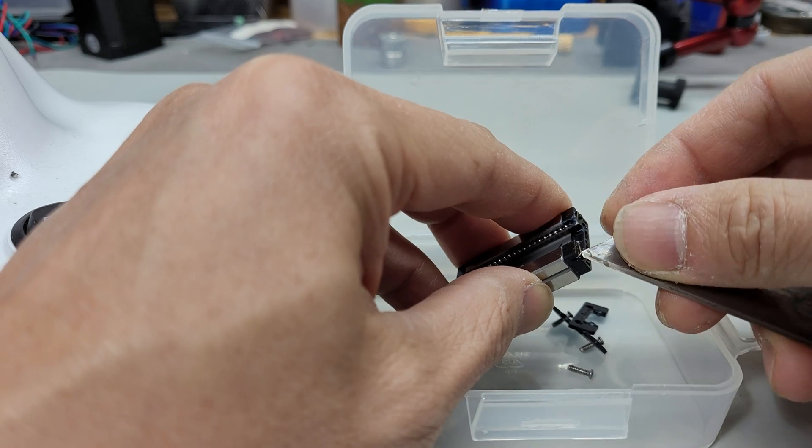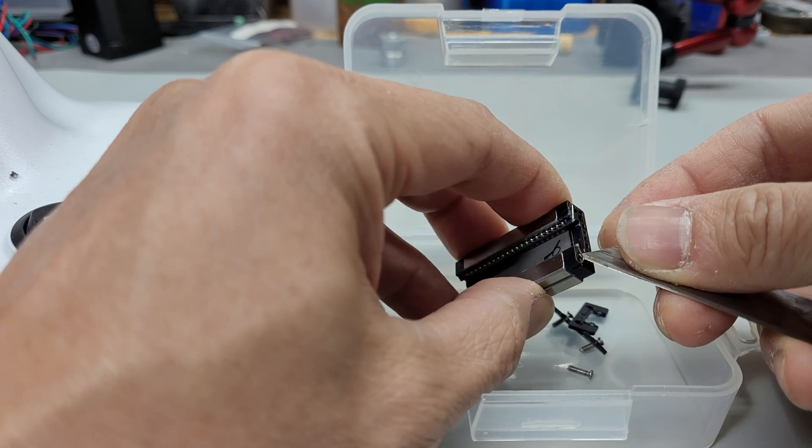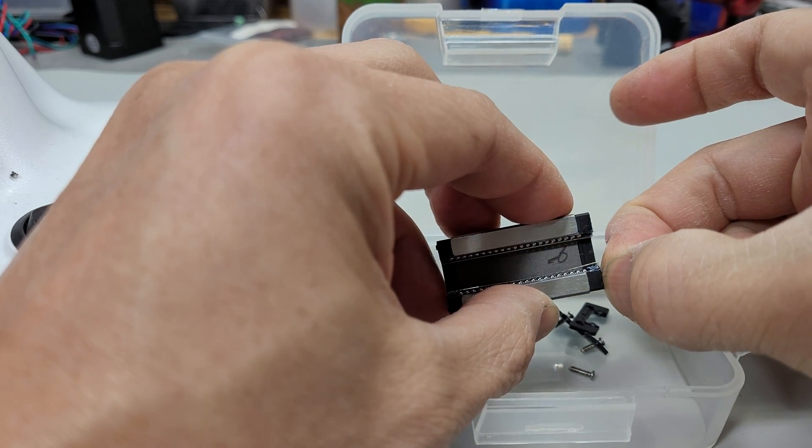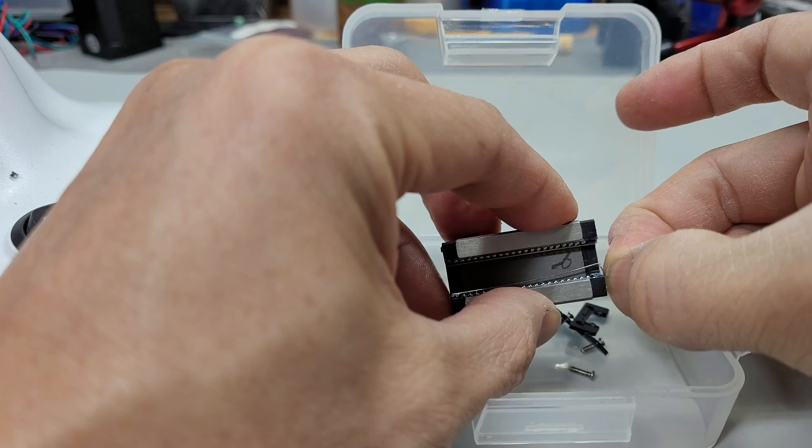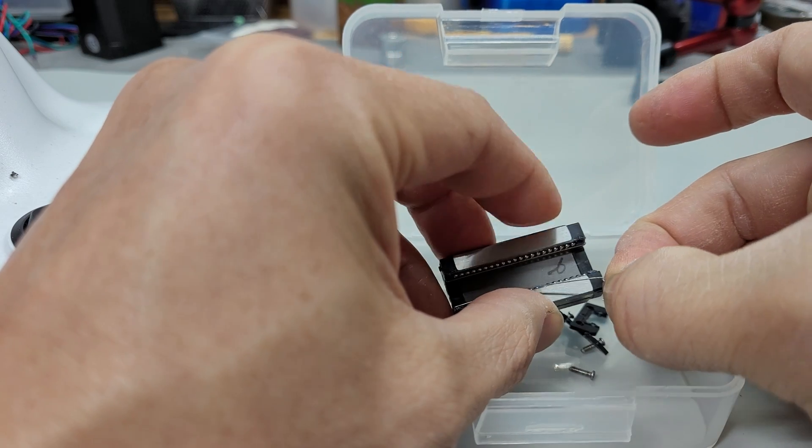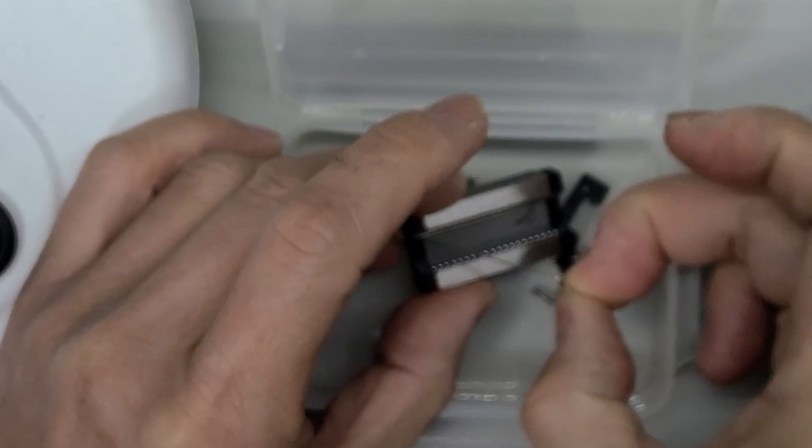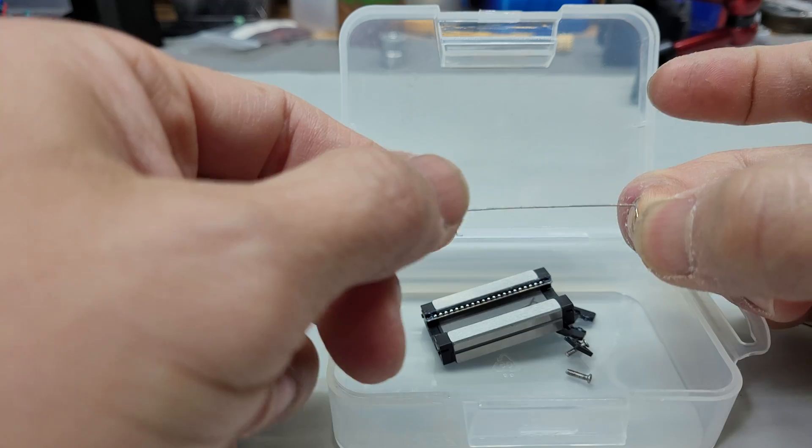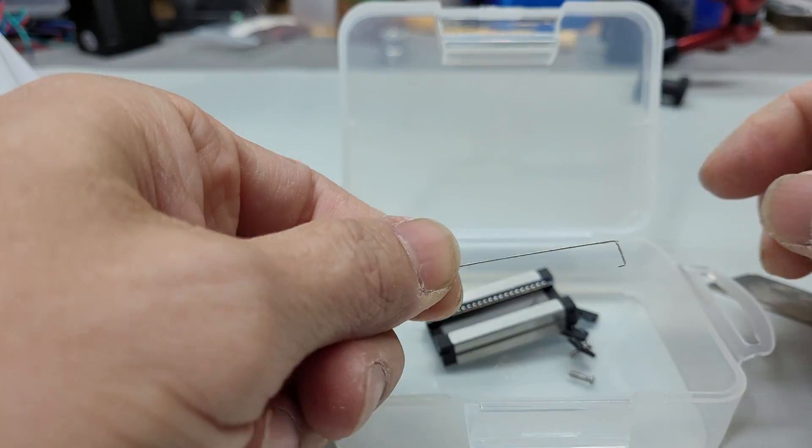Alright the balls are gonna come out. See that's the retainer clip.